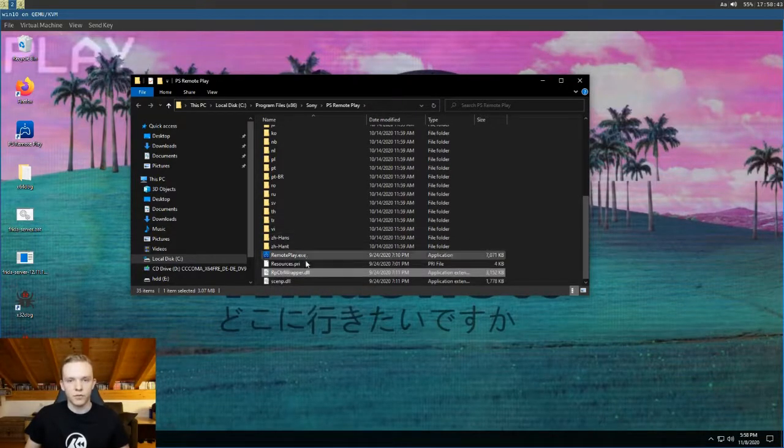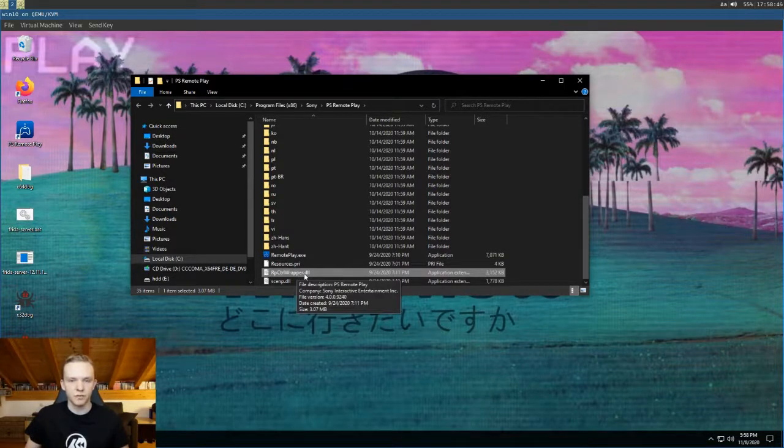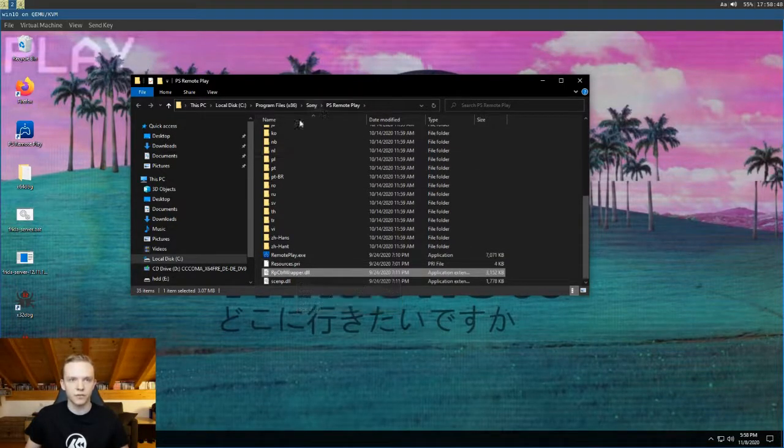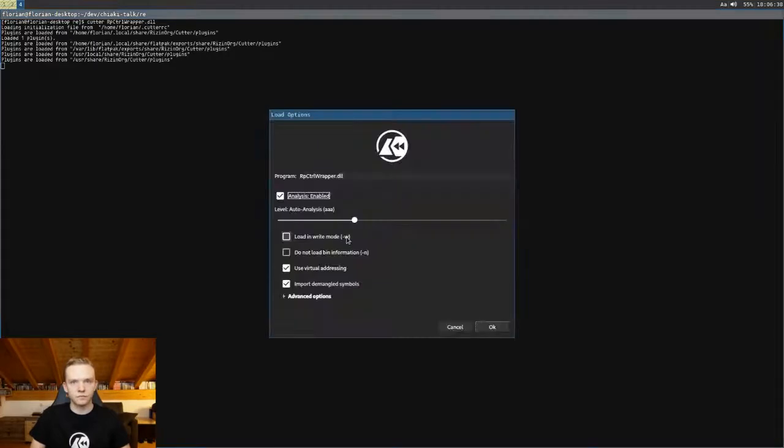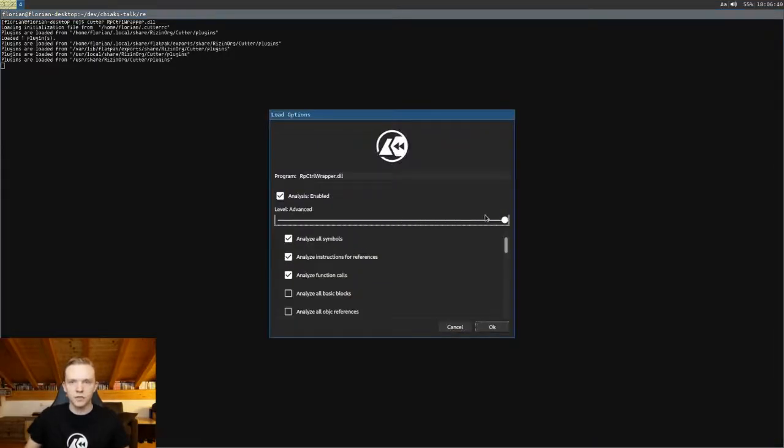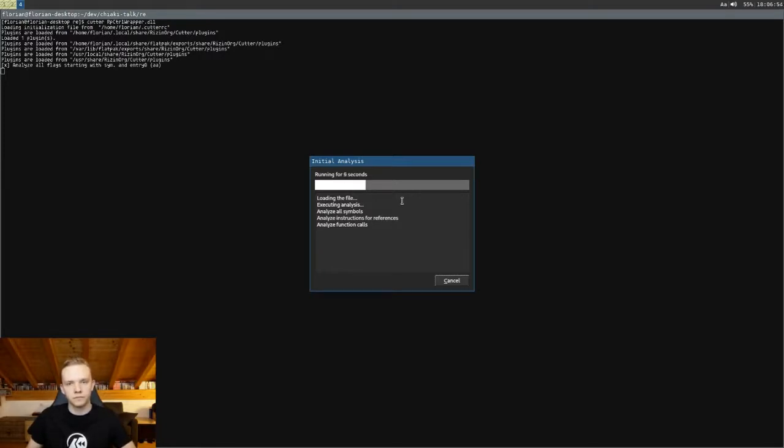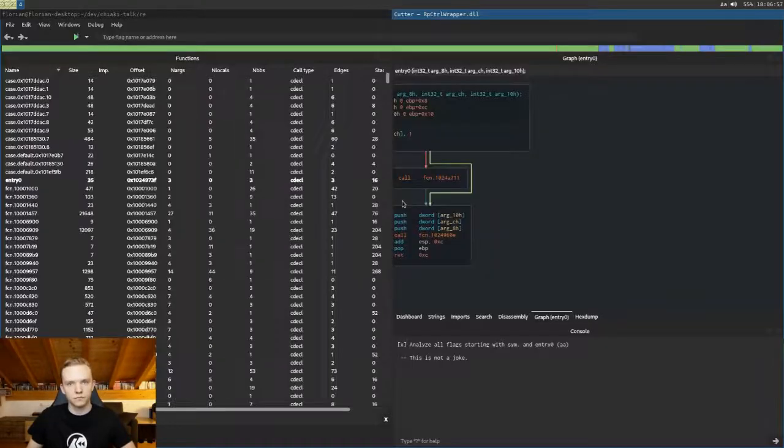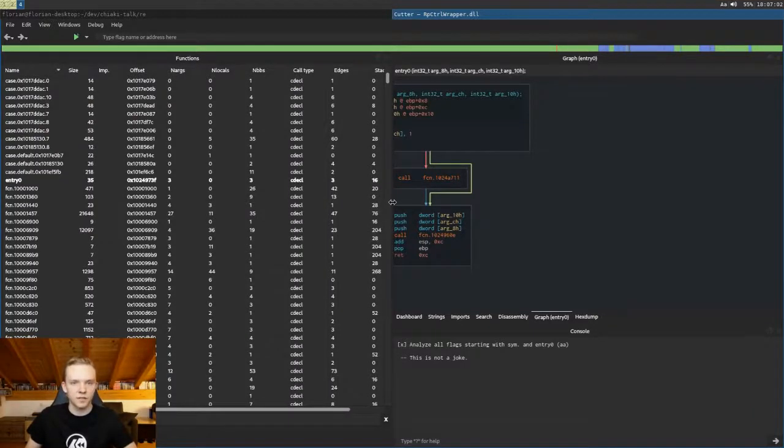So to extract some information from it we need some kind of reverse engineering tool, and for that I'm going to use Cutter. So I'm just going to open this file in Cutter now. I'm going to use some custom analysis because I want a bit less than the default analysis because I want to show a few manual steps later. Okay so it's finished analyzing.